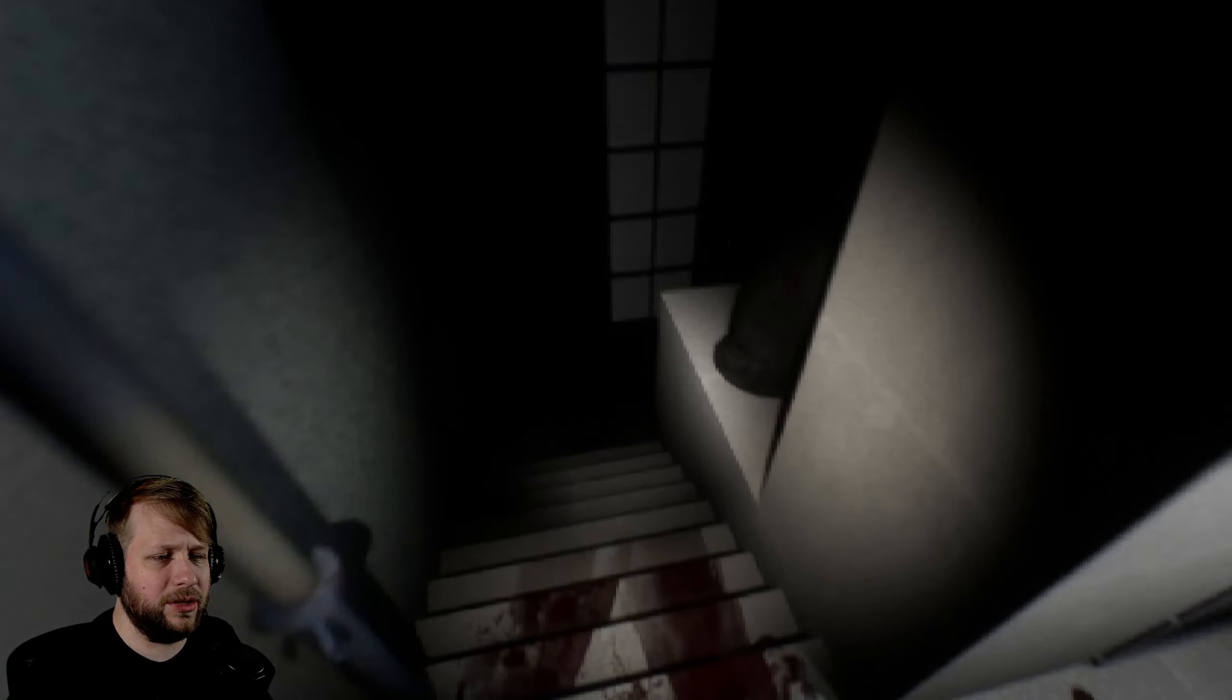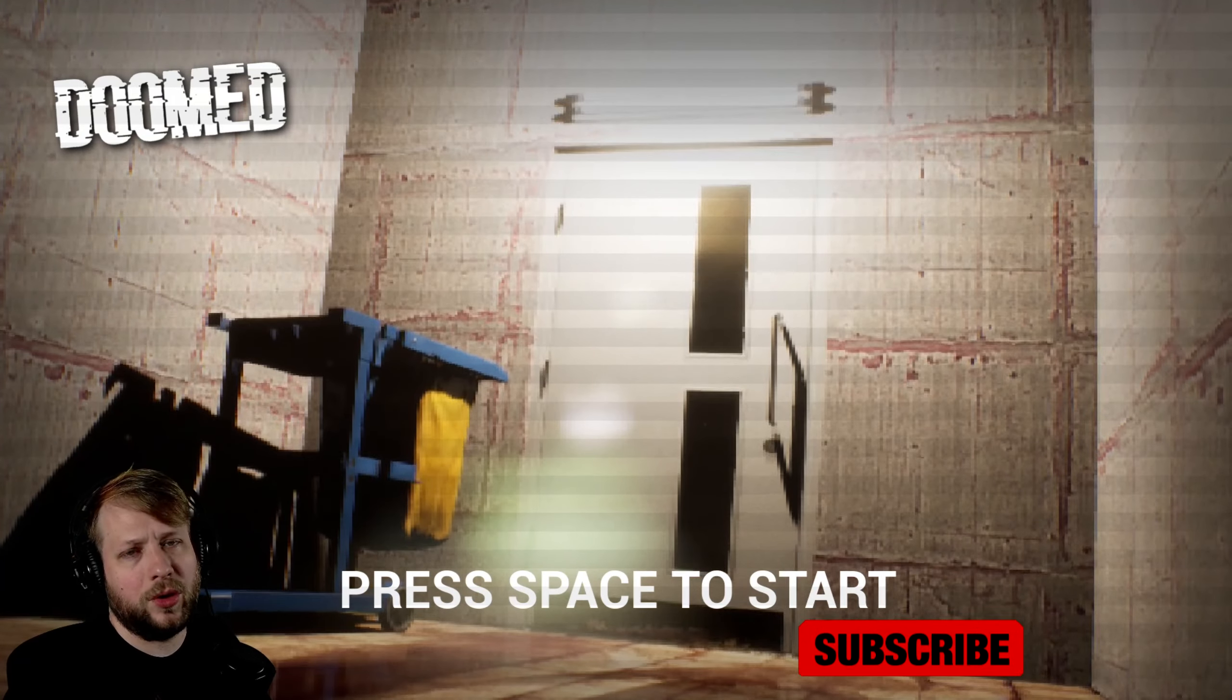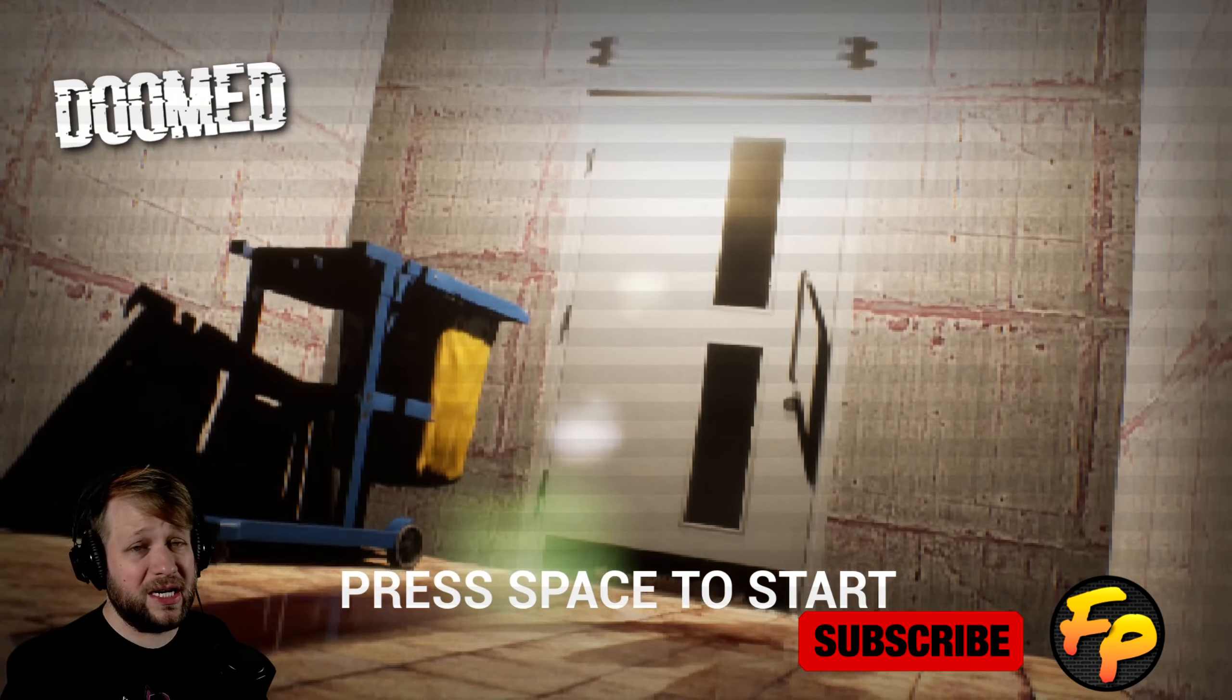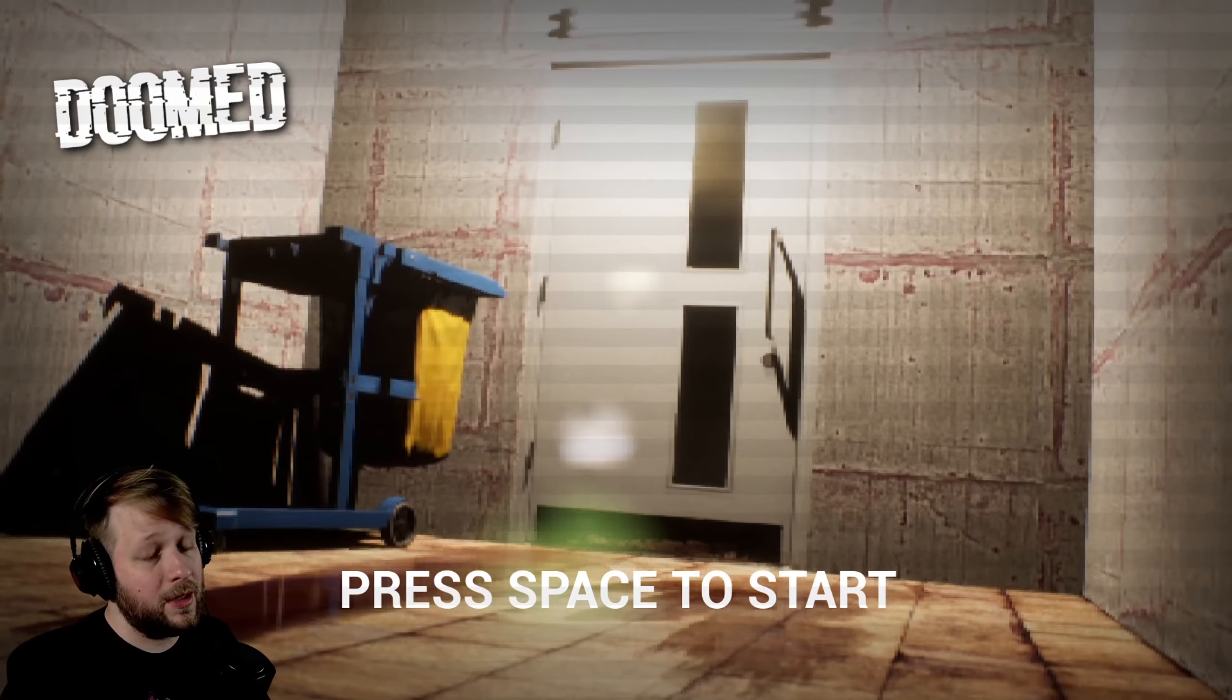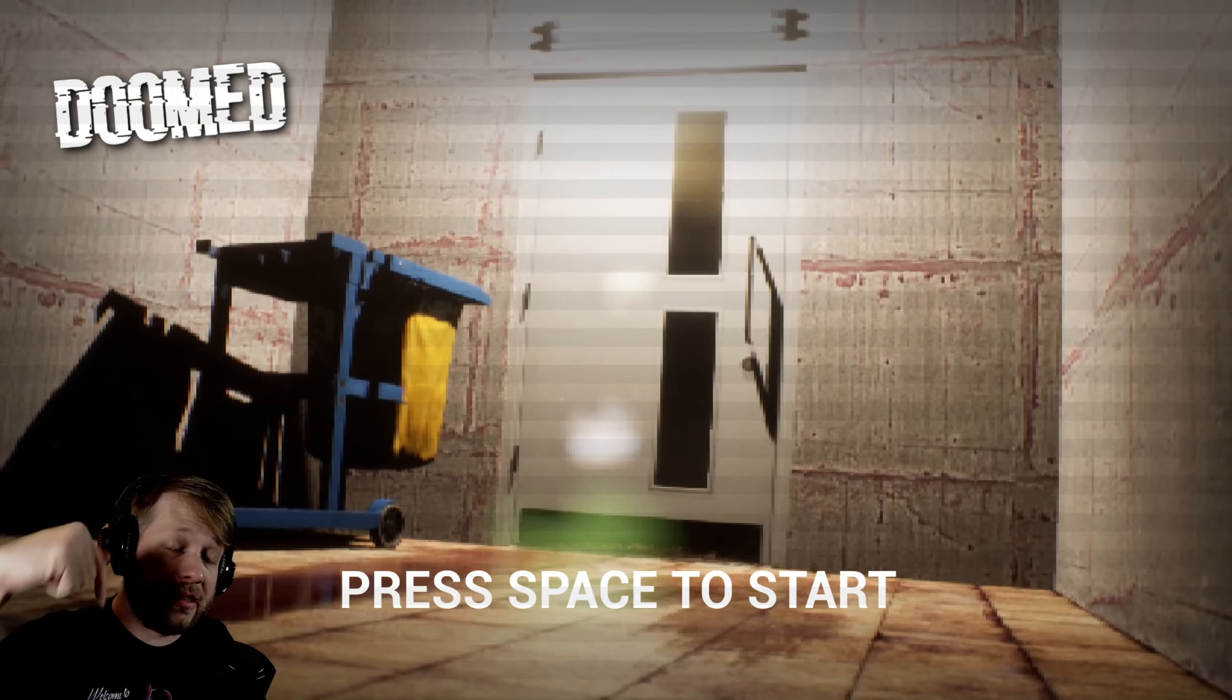I can't believe a microwave, I'm actually annoyed now that a microwave scared me. How's it going everyone? Welcome back to Flames Plays, and today we are checking out Doomed, a free indie horror game.